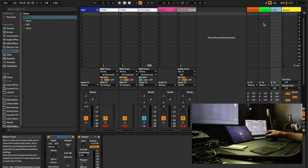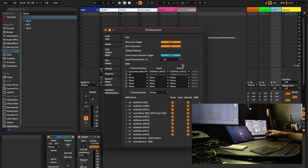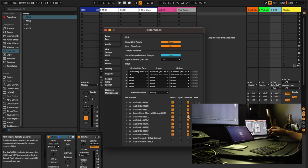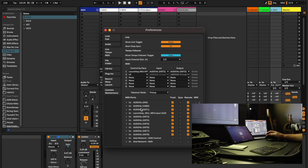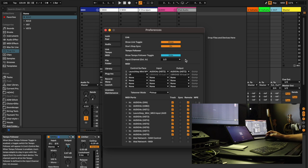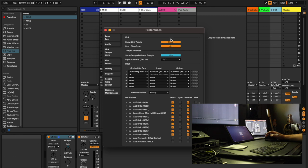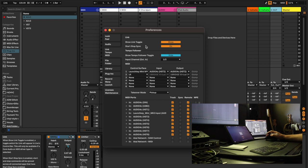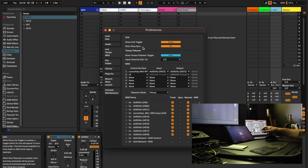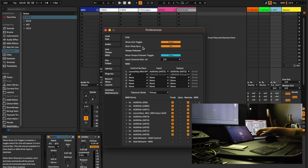Let me flip over to the settings within Live. When you open the preferences and go to the Link Tempo MIDI page, I've got Link enabled. You'll see that toggle in the top left — I really like Ableton Link when working with the iPad. Start/stop sync is on because I typically treat Live as the master clock and engine of everything. When I press play, press record, or set the tempo, I want that synchronized with the iPad and the Octatrack.